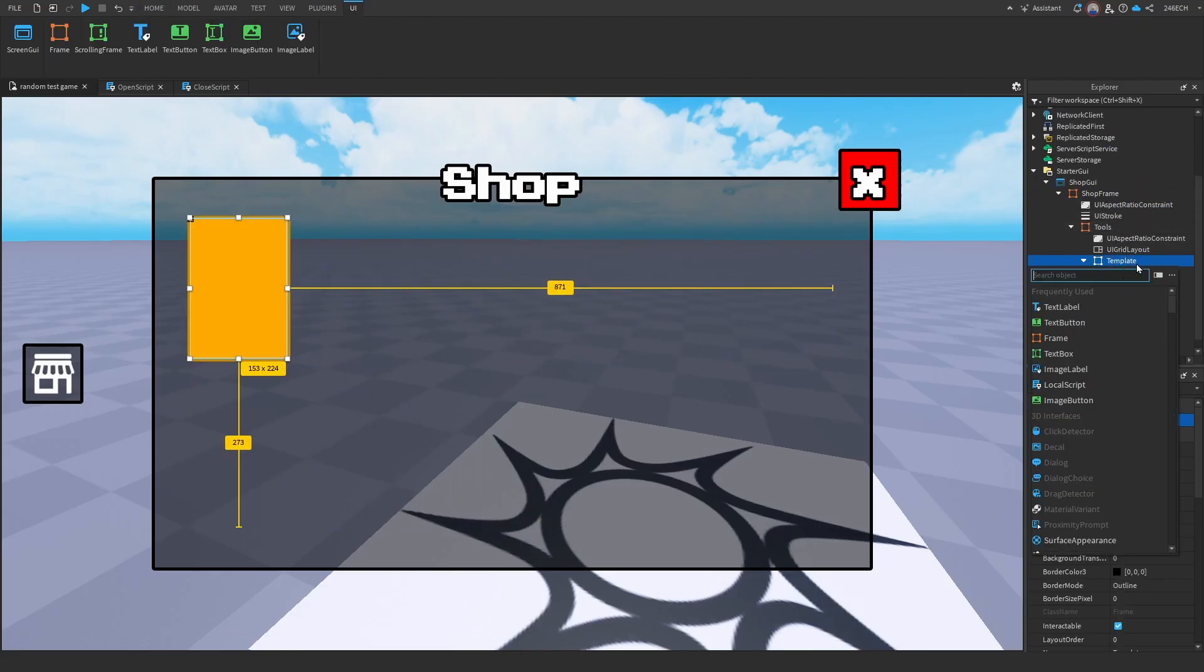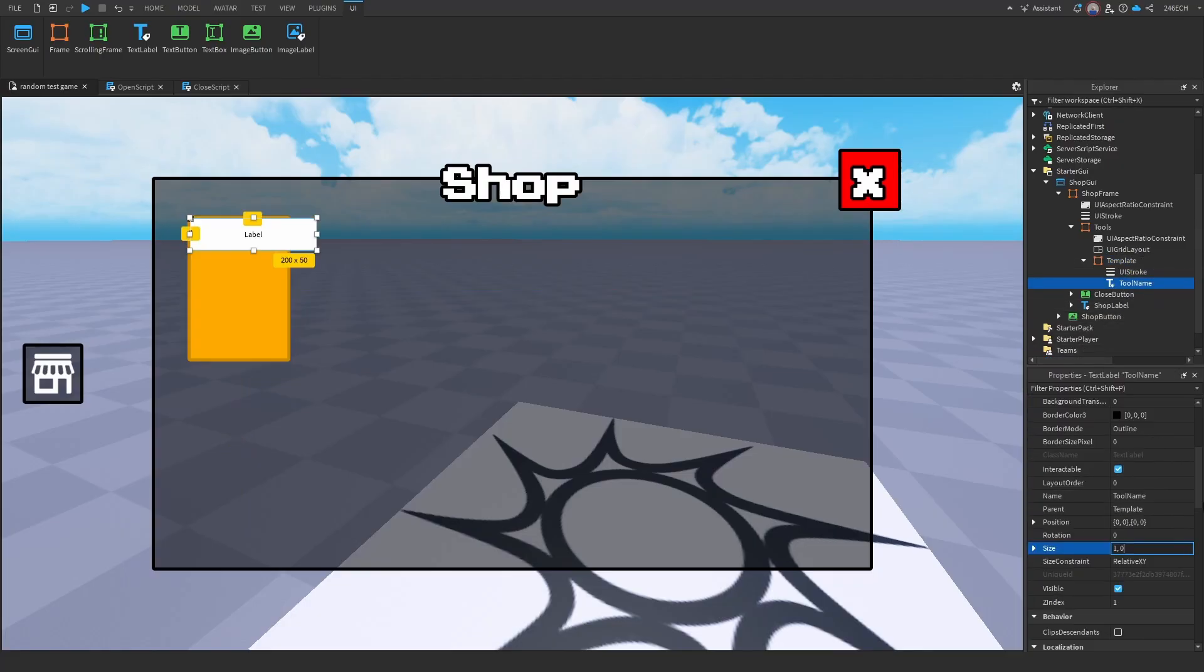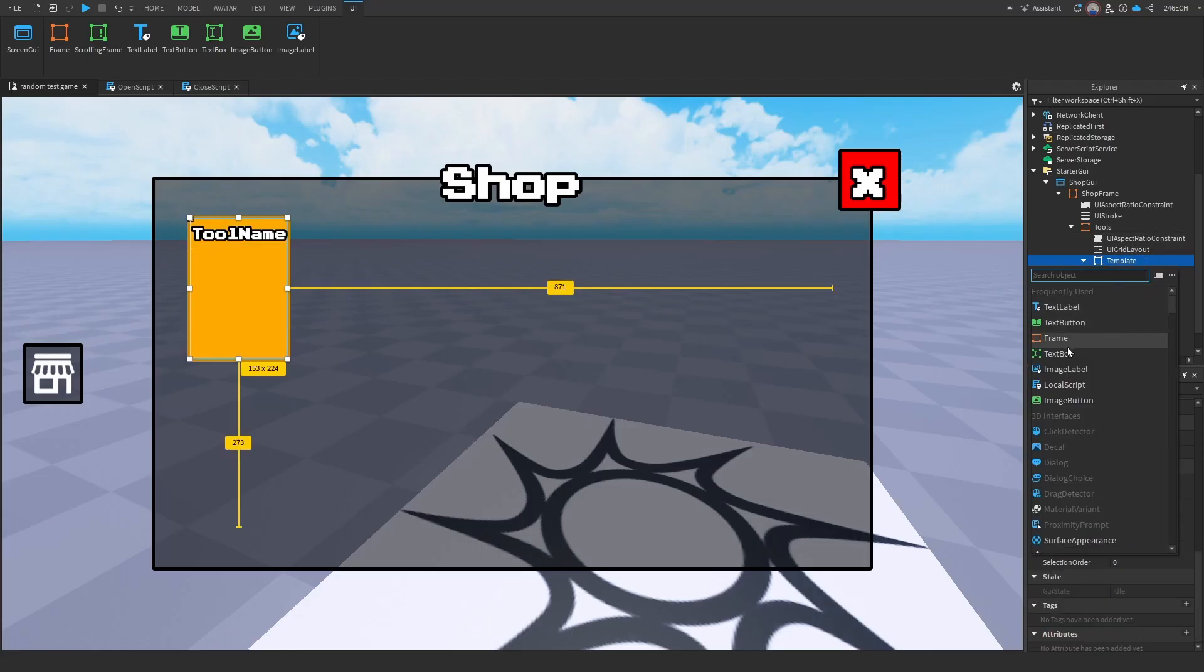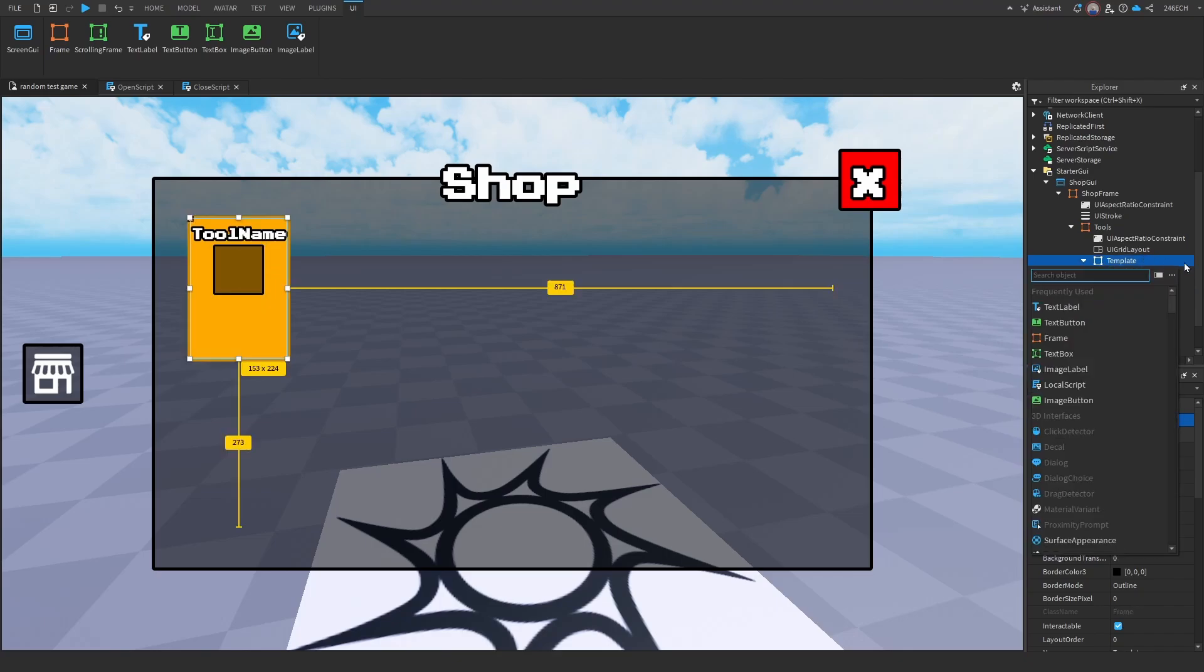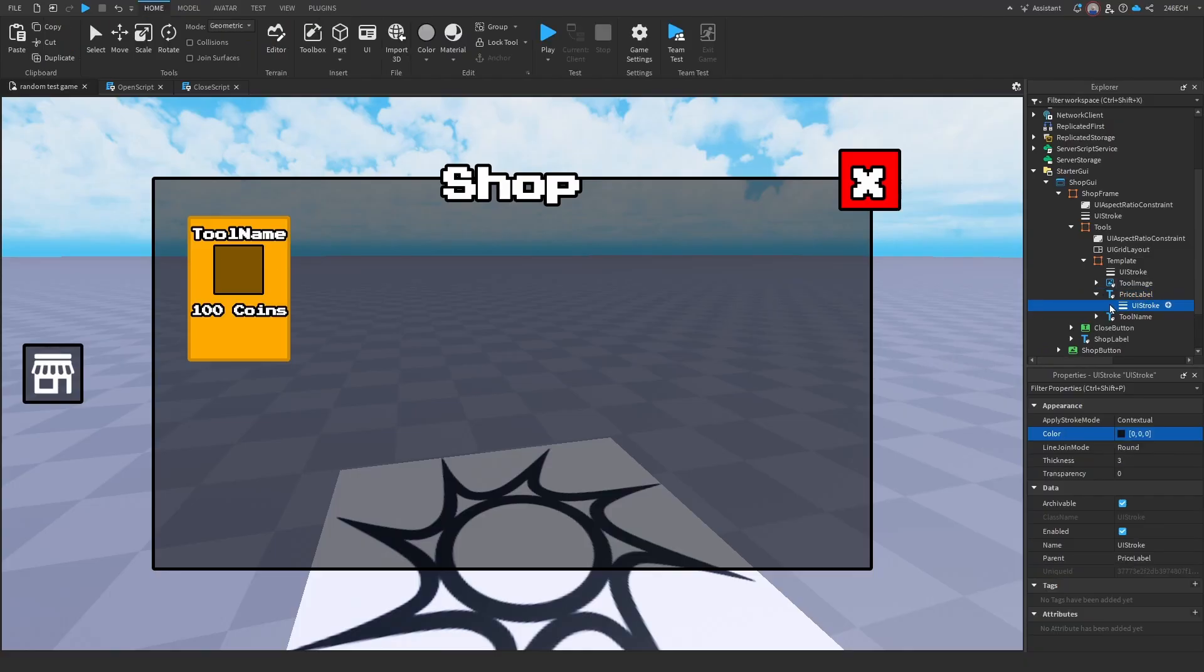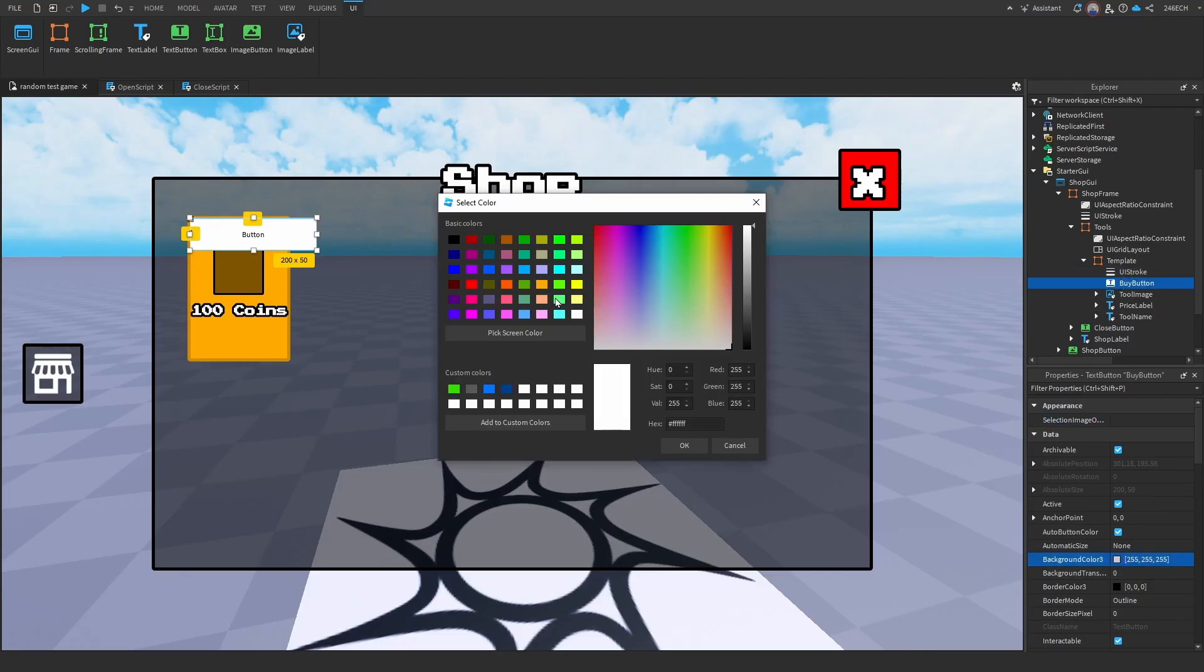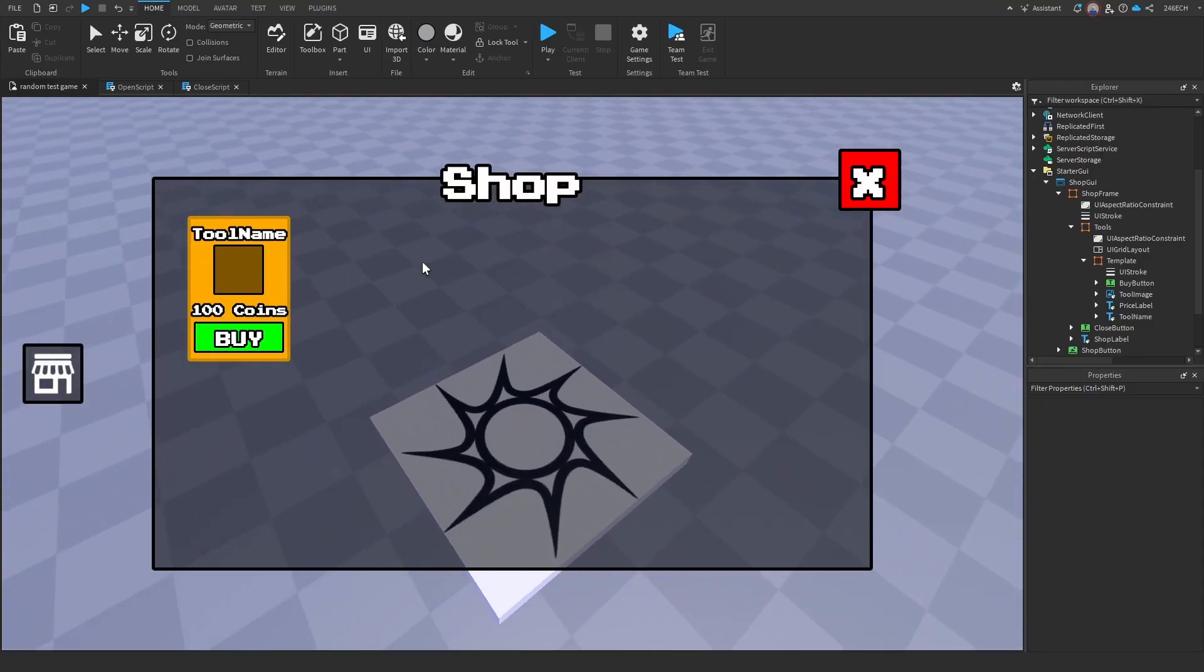Let's first add in a tool name. I mean, so first let's add in the text label called tool name. Now we can customize this a little bit. Now we're going to add in a tool image. Wait, first let's name this tool image. The next thing we're going to add is another text label. This is going to show how many coins you need to buy this. All right. Now the last thing we're going to add is a text button. And let's name this the buy button. Okay, so now let's change the background color. All right, here it is. So this is what the final thing should look like. In our template, we have a buy button, a tool image, a price label, and a tool name.